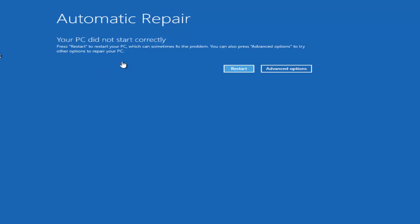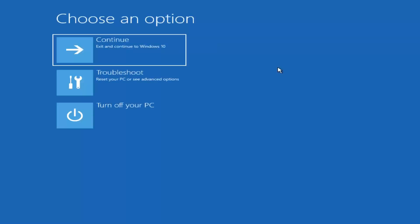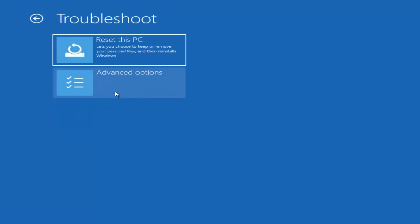Assuming you are able to get into the automatic repair utility, you want to left-click on the Advanced Options button. Underneath 'Choose an option,' left-click on the Troubleshoot tile that says 'Reset your PC or see advanced options.' Now we're prompted with one of our first options — Reset this PC — which will let you choose to keep or remove personal files and then reinstall Windows.